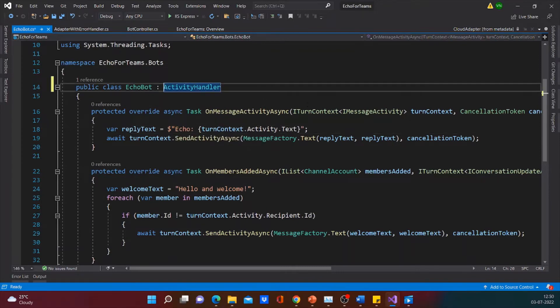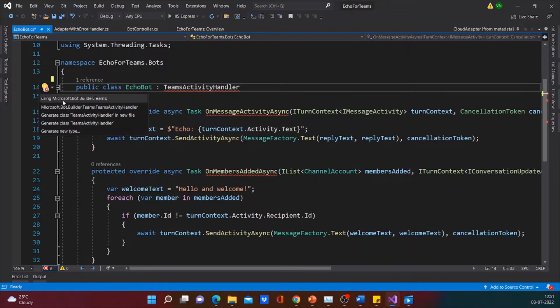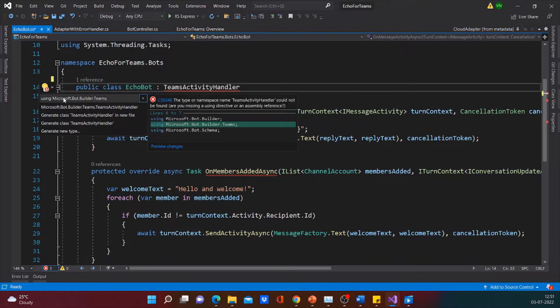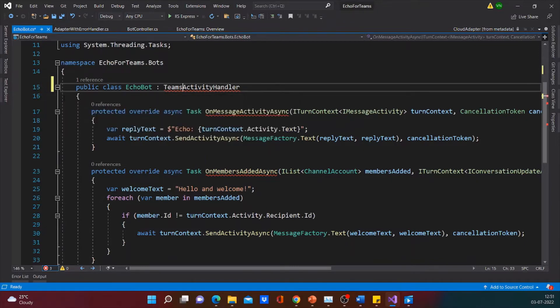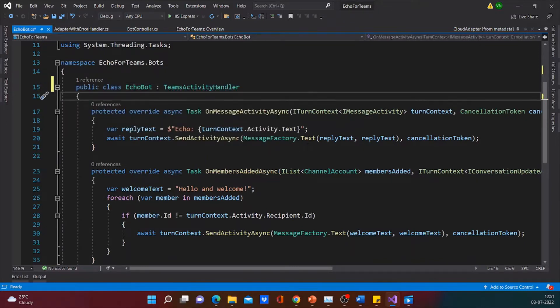Since we have planned to integrate the bot to Microsoft Teams, let's use a Teams activity handler. Let's import the dependency.